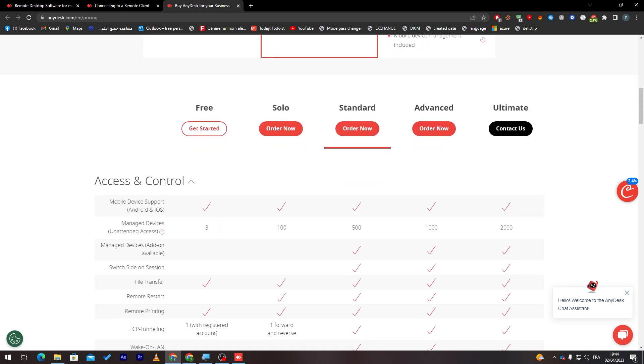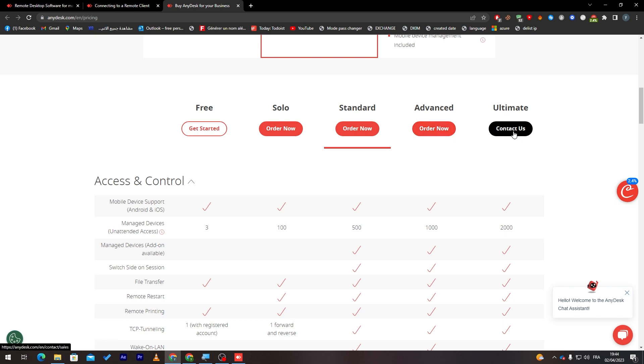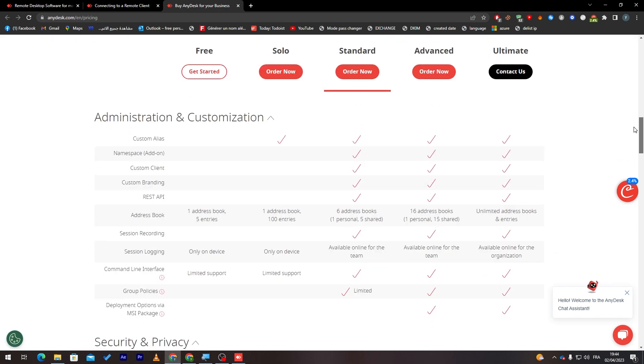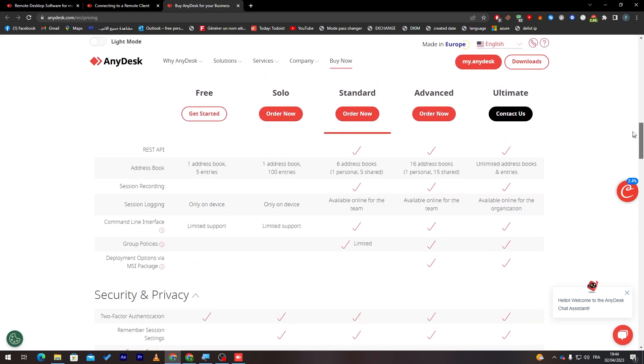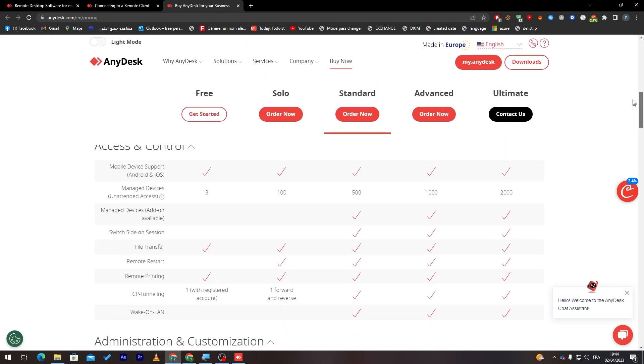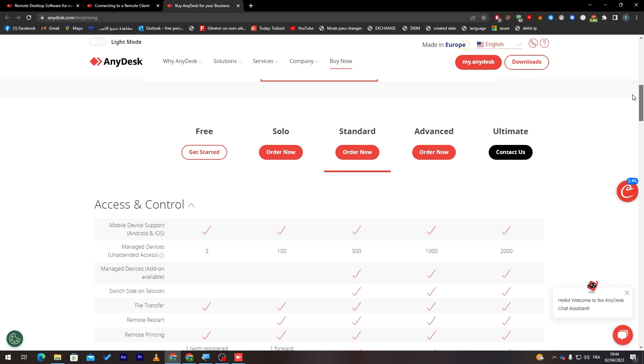The ultimate one, you have to connect them to get it. You can't really just order it because it is really, really huge plan to get. And it is mainly made for enterprise or big companies that they are really going to need like 2000 managed devices. Not like a small business or something like that. You will only need like maximum 100. So, I highly recommend the solo and standard.